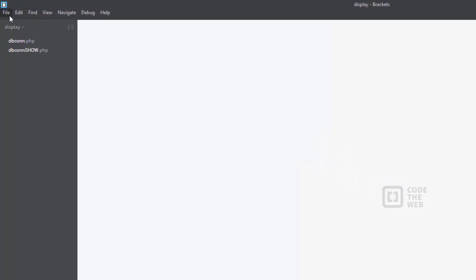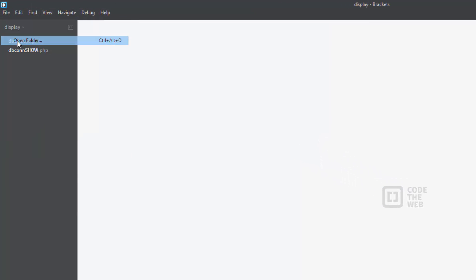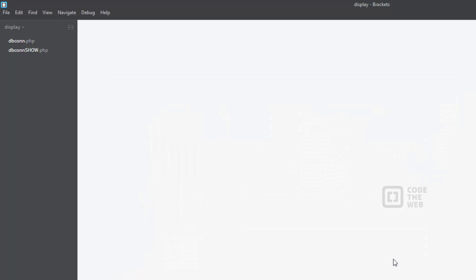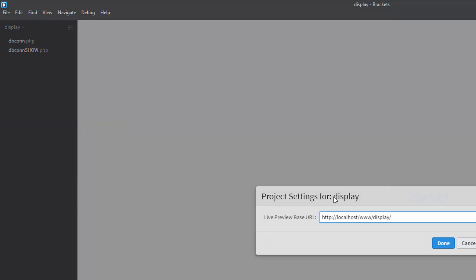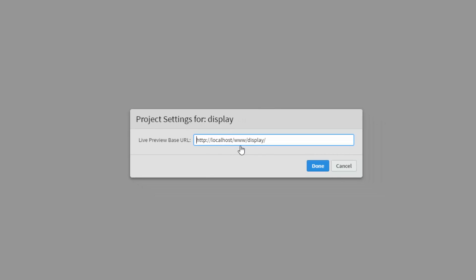So jumping over to brackets, I will be going over to file, open folder and selecting that folder that I created. So I have display. I'm going to select that. And I'm also going to be setting up my project settings to my localhost to the folder that I created. So that is localhost. I've got my www because I created that folder and also a display folder. And that will allow me to preview locally.